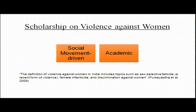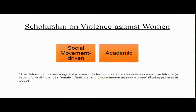A significant body of scholarship has focused on violence against women, investigating its various sources, reasons, and impacts. This scholarship is either focused on social movement-driven activities or academic conversations. As Pukasthaya and others write, the definition of violence against women in India includes topics such as sex-selective feticide, female infanticide, and discrimination against women — bringing all these types of violence under one umbrella addressed by scholarship and social movements.